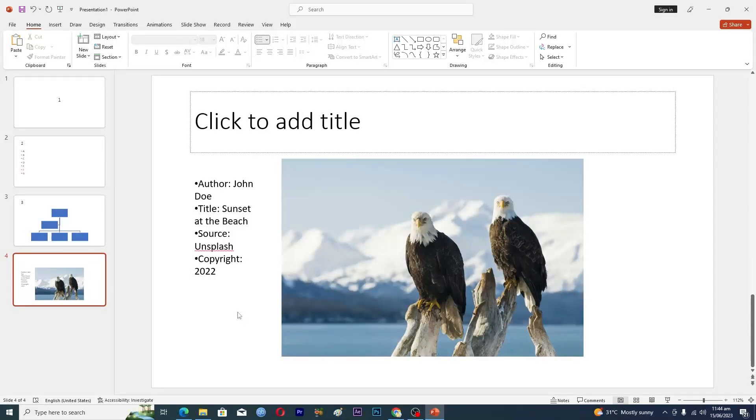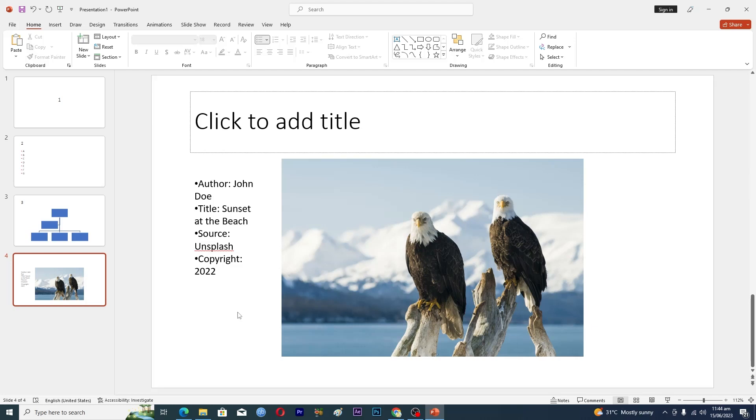Hello guys and welcome back to my channel. In this video, I will show you how to compress pictures in PowerPoint. Before starting, make sure to like this video and subscribe to our YouTube channel for more tips and tricks like this one.